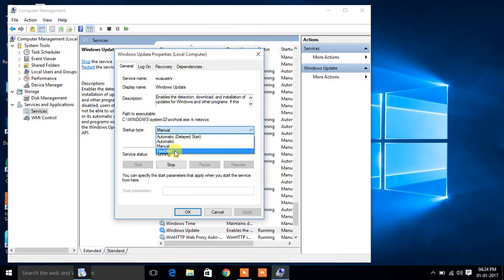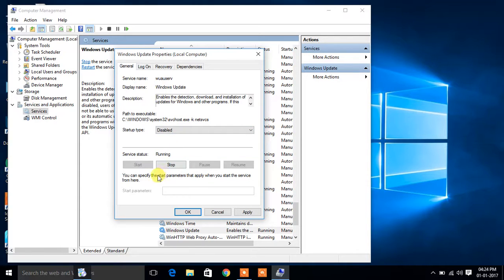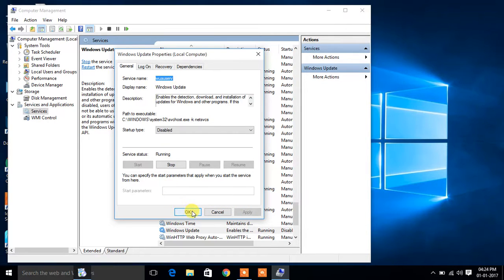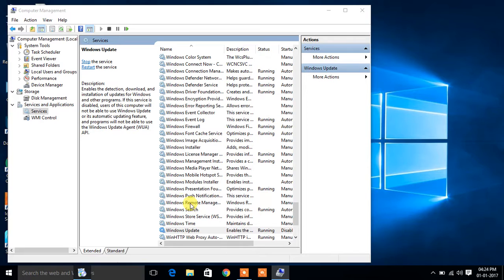You can set it to Disabled and click Apply, then OK.